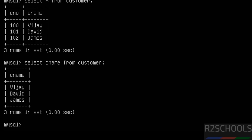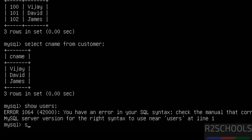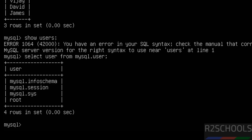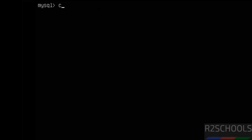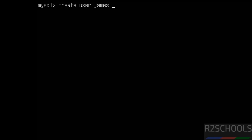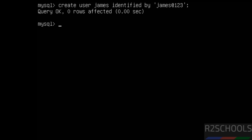Now create a user. To find existing users, use the appropriate SELECT command on the mysql.user table — these are the default users that come with MySQL. Now create a new user using CREATE USER. Verify again — the new user is created.